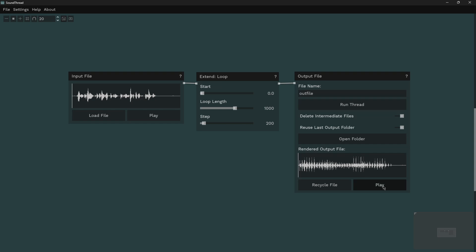And this is really useful as an extend function, particularly if you're working with material that is fitting into beats and bars, because we can define exact rhythms. But we can also create really interesting processes, particularly if we look to layer different extend loop functions together with different loop lengths and different step lengths, we'll get very different results.